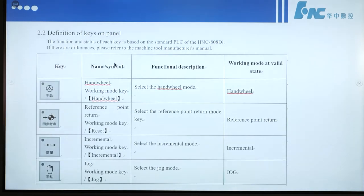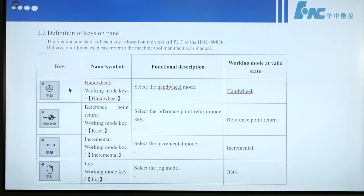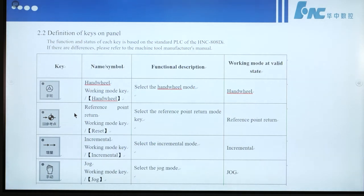Section 2.2, Definition of keys on panel. This means working mode in hardware. If we press this button, we enter the handwheel working mode. This button means reference point return — select the reference point return mode; the working mode is return to reference point.